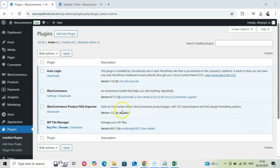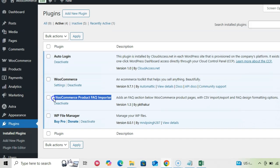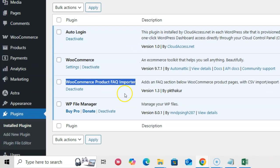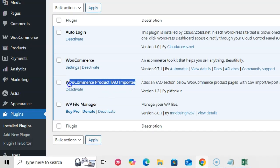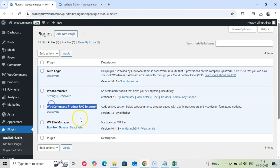Welcome to our channel, WP Plugins for You. Today, we will introduce our latest premium plugin, WooCommerce Product FAQs Importer.